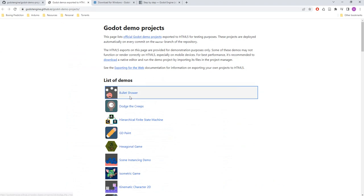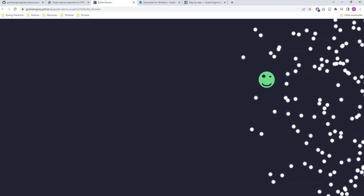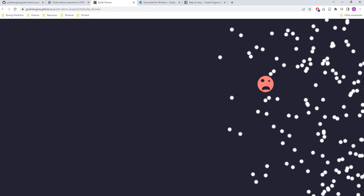So I want to be able to run this one right here, the bullet shower. As you can see, this is a really simple 2D game. It basically just shows a lot of bullets and it detects the collisions with the character, the smiley face.